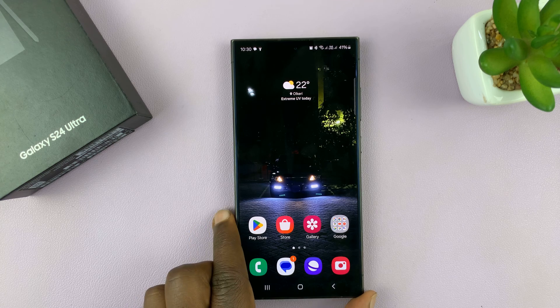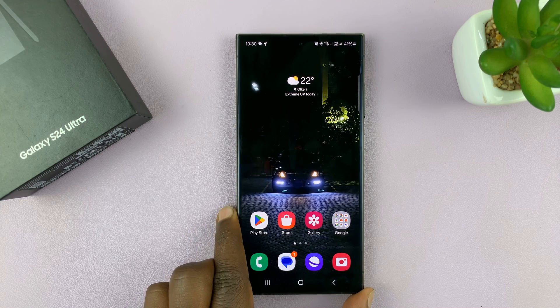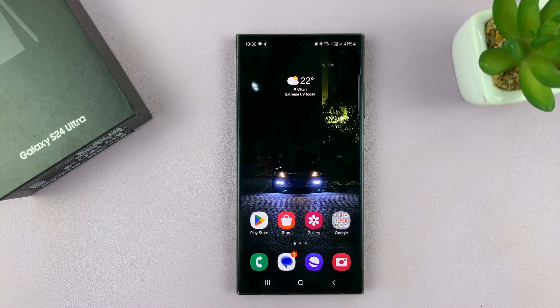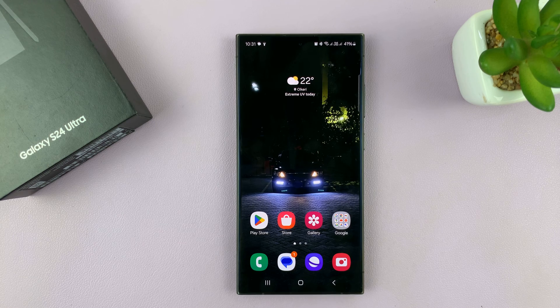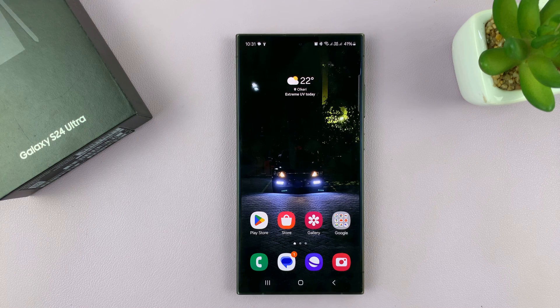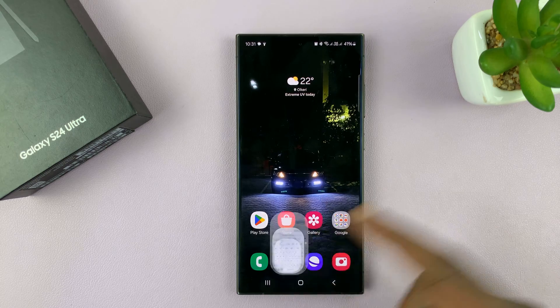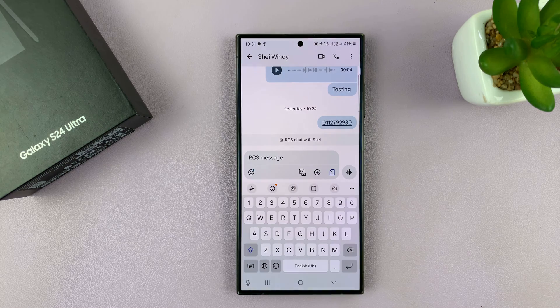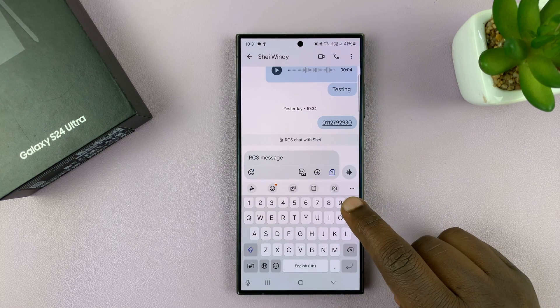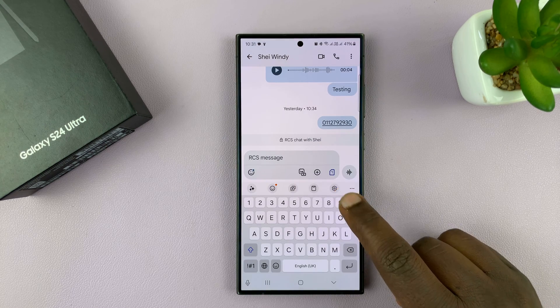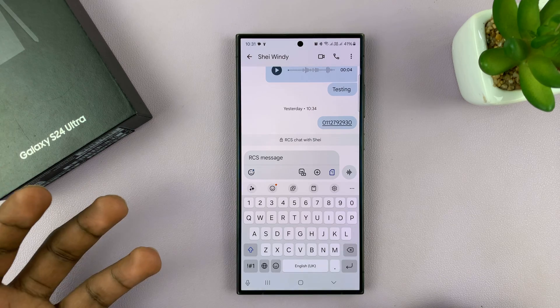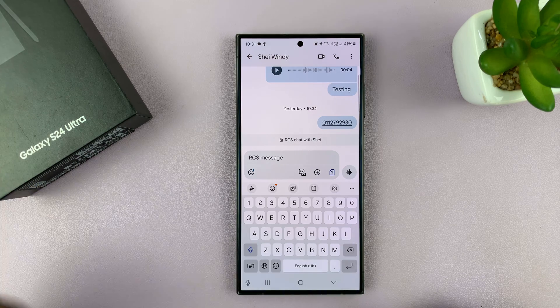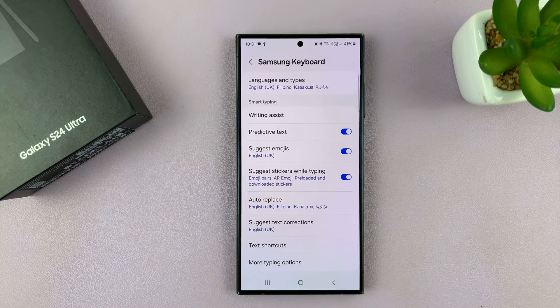I'll be showing you how to enable and also how to disable predictive text on your Samsung Galaxy S24. You could be maybe chatting on messages using your keyboard, but then you either need predictive text or you don't. Okay, so go to settings,